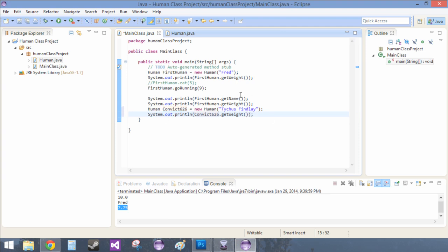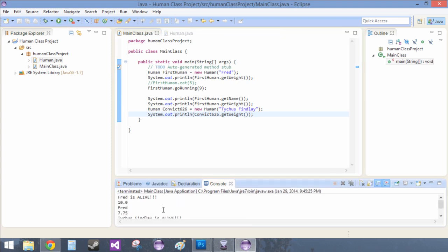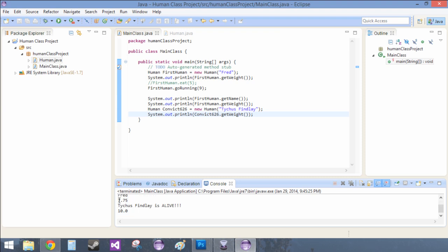You have to cut paste. If there's a shortcut, please tell me in the comments — that'd be great for drag and dropping text. Fred is alive. This is Fred's weight — Fred, 7.75. Tychus Findlay is alive, and his weight is 10. So they are different from each other.